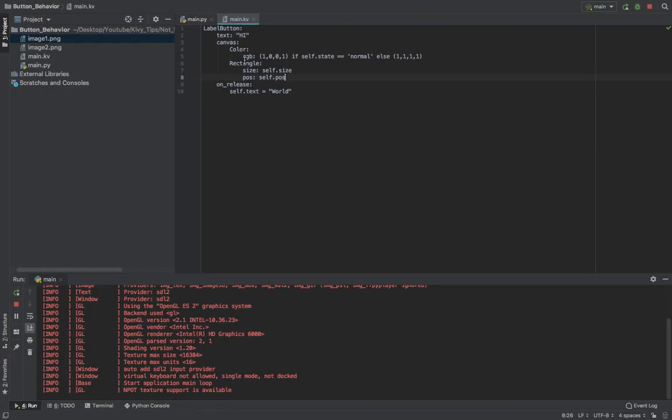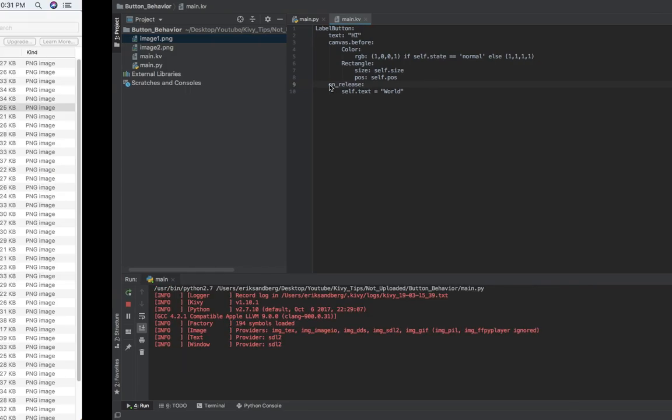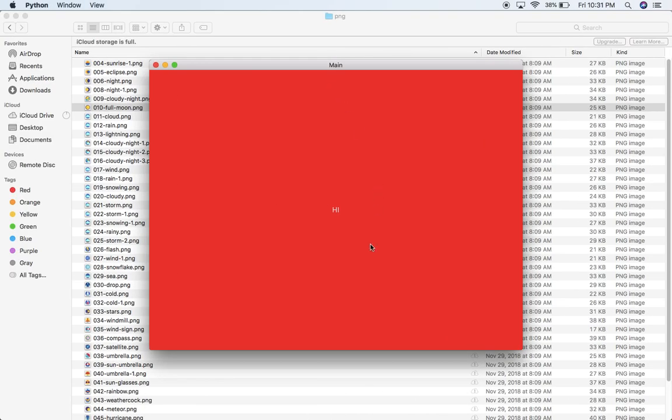And if I put canvas.before, we'll be able to see the text. There's the text, and I click, and it's world.